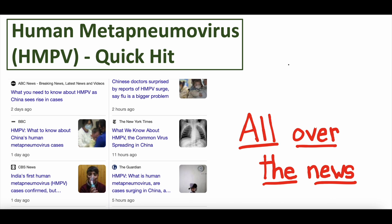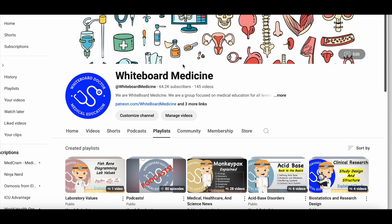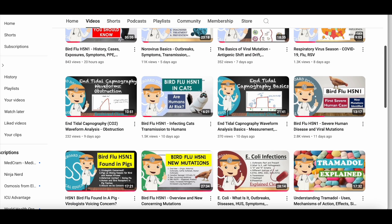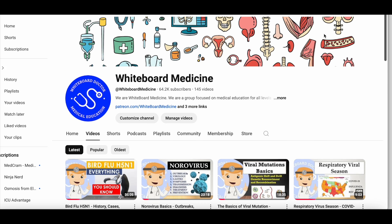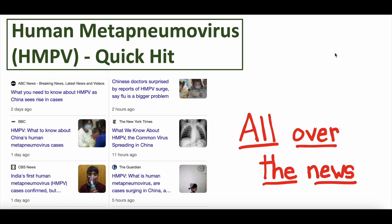As a couple of quick shout-outs, we have a whole bunch of videos on infectious disease on our page — bird flu, norovirus, respiratory viral season — all linked in this video's description. We also have a Patreon page that we update almost daily with interesting medical news stories and medical education content. There's both free and paid membership. So we'd love for you to consider joining. No further ado, quick 30-second break for the introduction, then we will dive into human metapneumovirus.